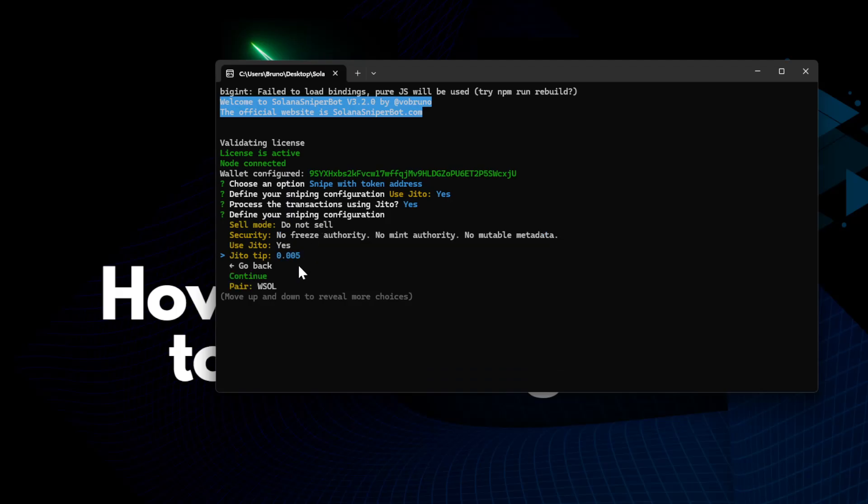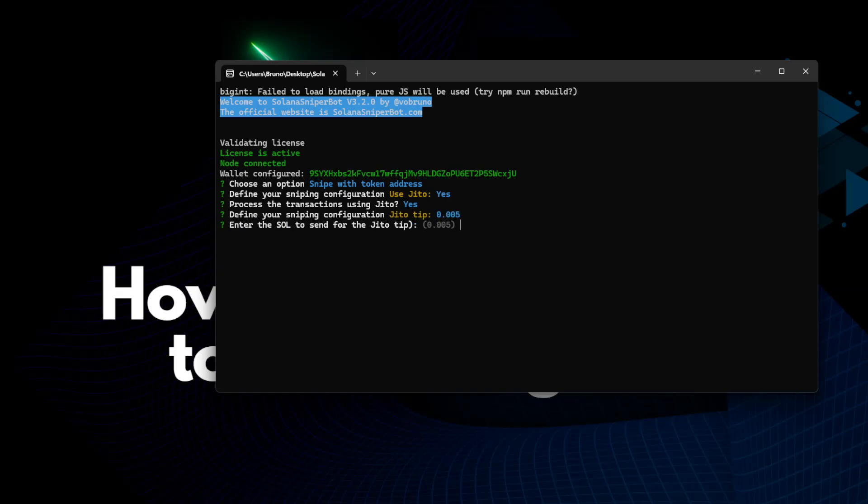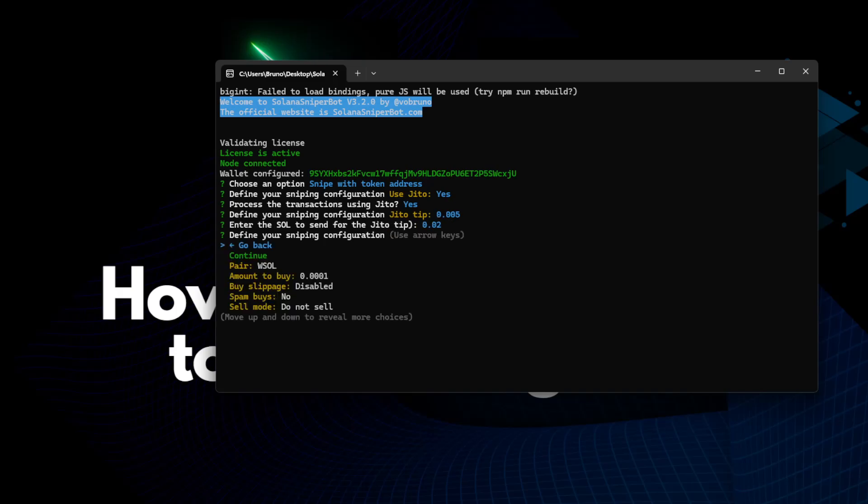And we have to set up the tip. As I said, there is no good value for this. It's just a matter of trying and improving it. But keep in mind that the higher the tip is, your transaction will have more chances of landing first. In this case, I will choose 0.02. That's the tip.